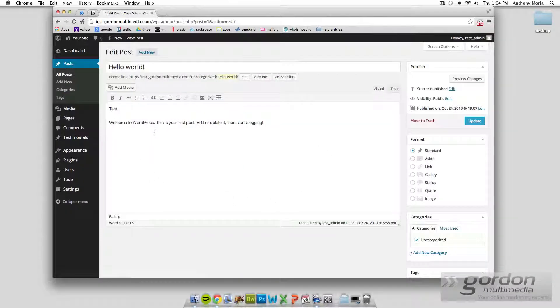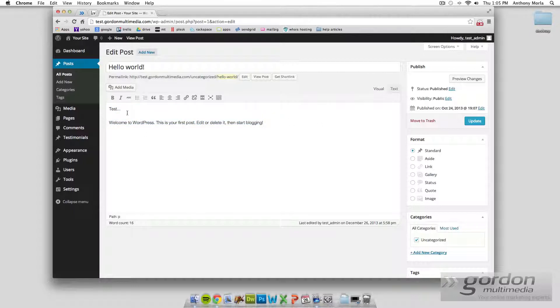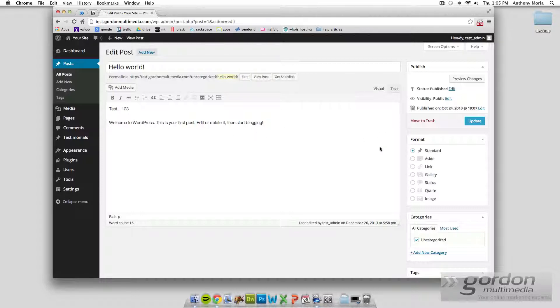This editor window is almost identical to the page. It's going to have a lot of same features. You have the title, and you have the content editor. We can enter your content and change it up. We can add a little content to it, and the same thing as before, just make sure you hit update.